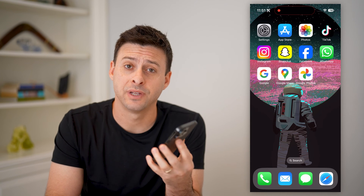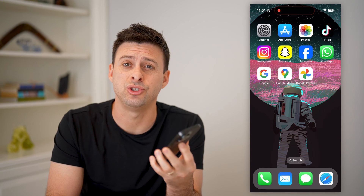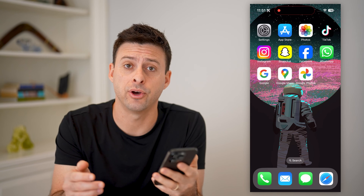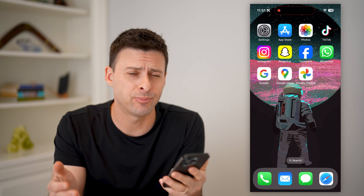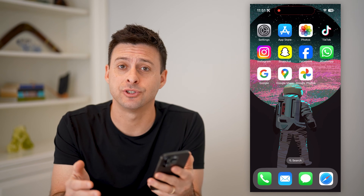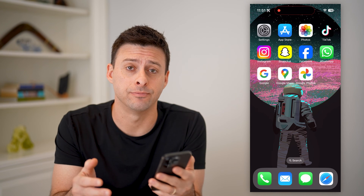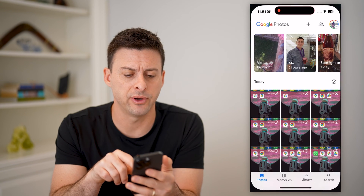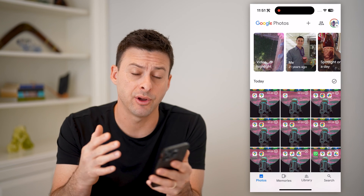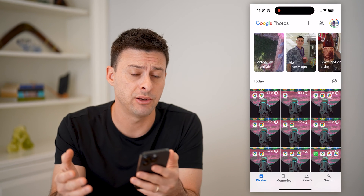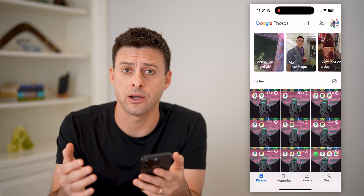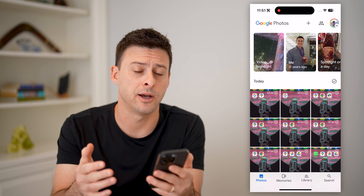Hey guys, Trevor here, and in this video I'm going to show you how to check the locked folder in Google Photos. It's pretty quick and easy, so let's jump right in. I'm on my iPhone — you can open up the Google Photos app on your iPhone or Android, or you can always just go to photos.google.com.